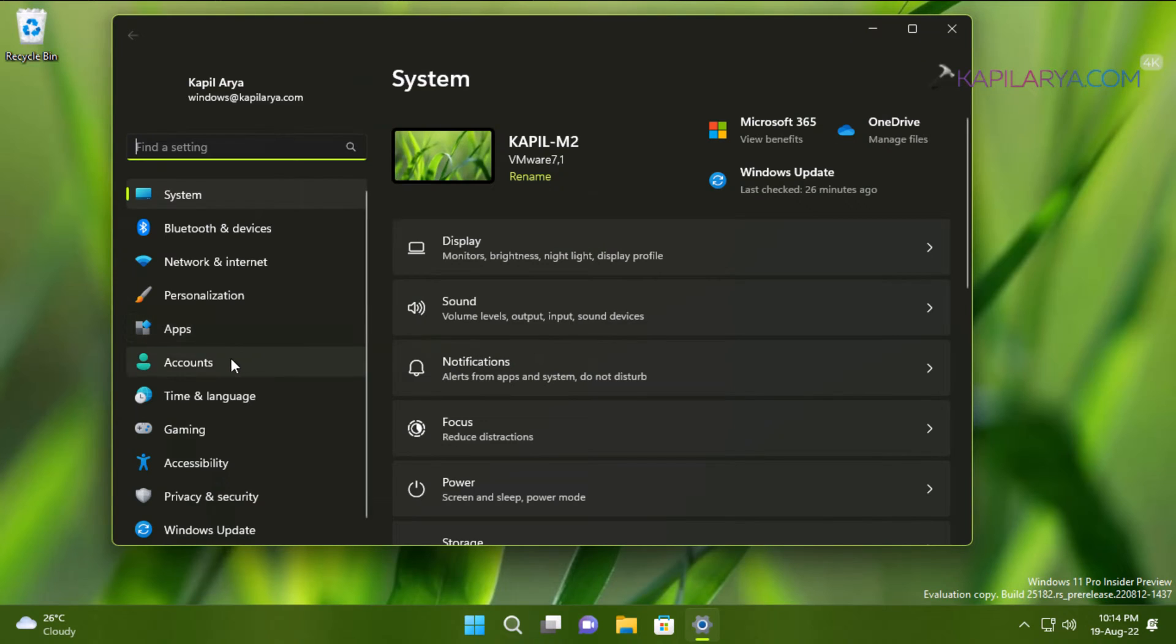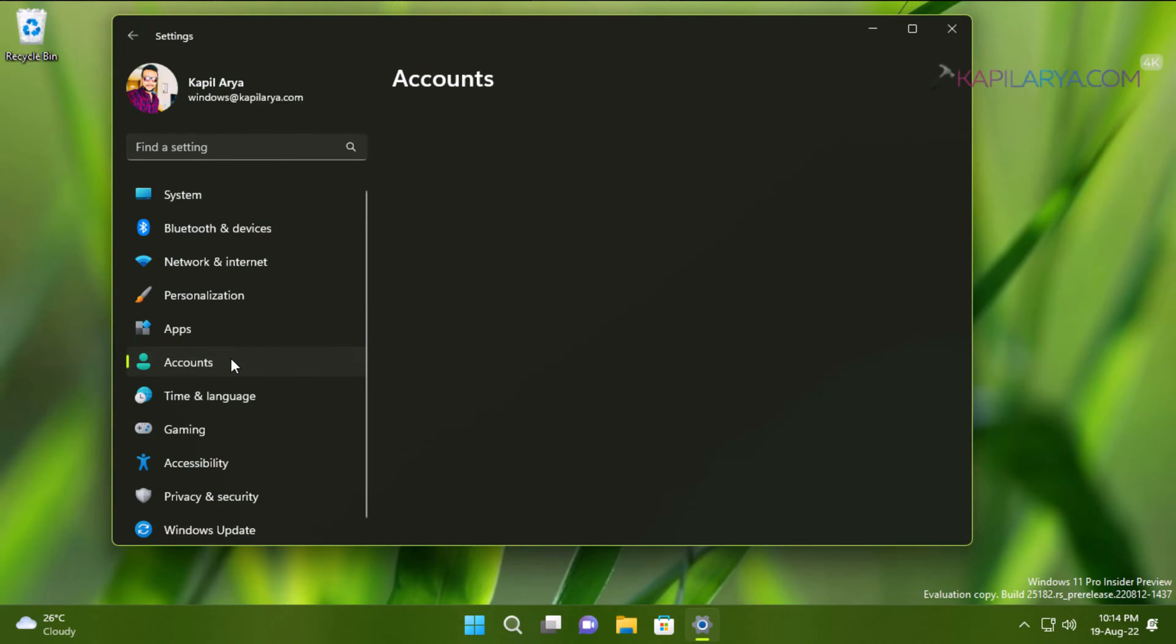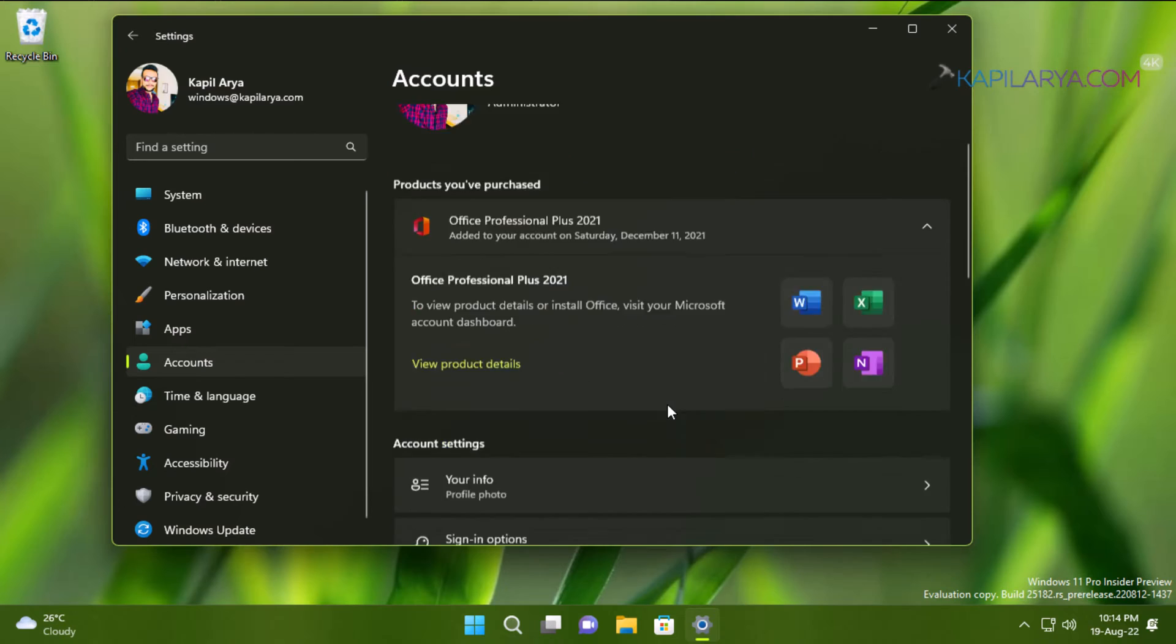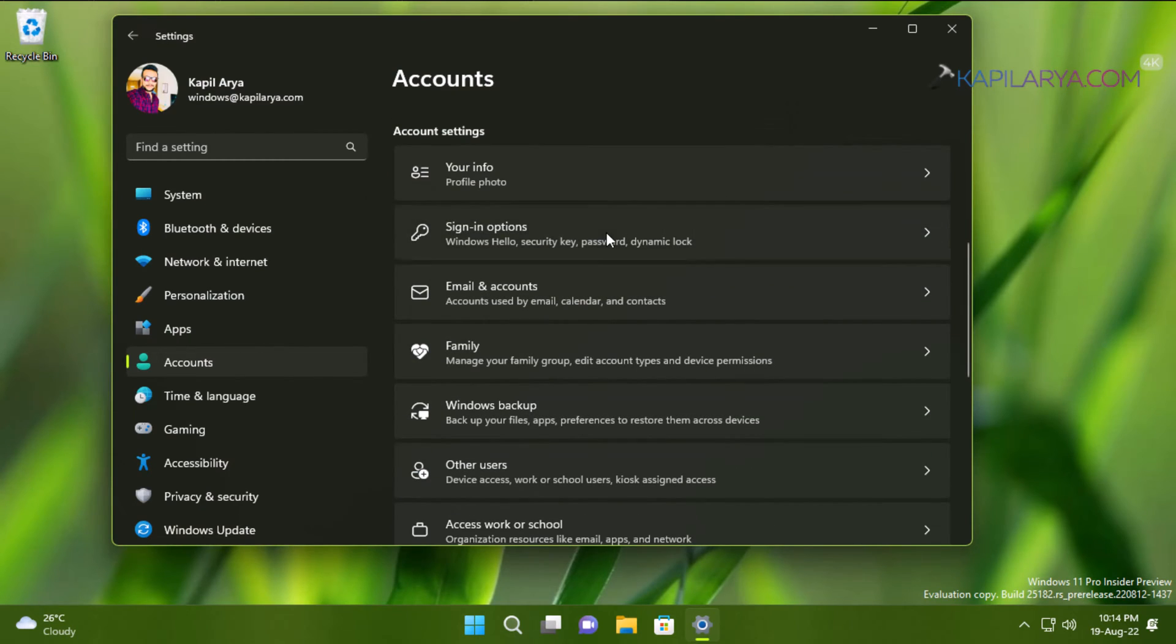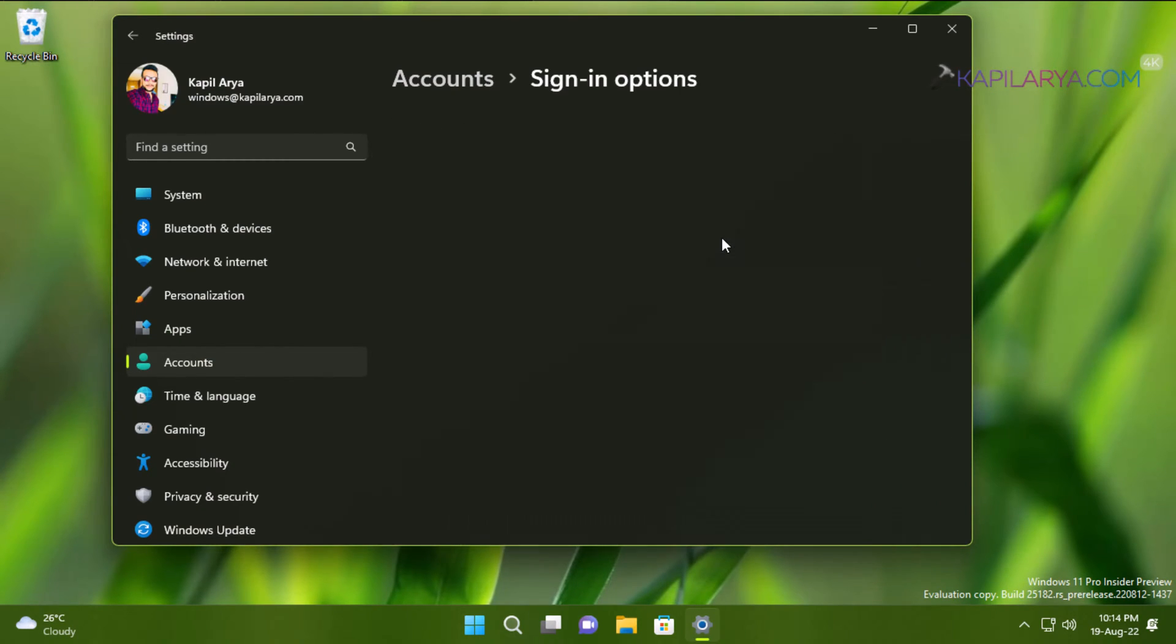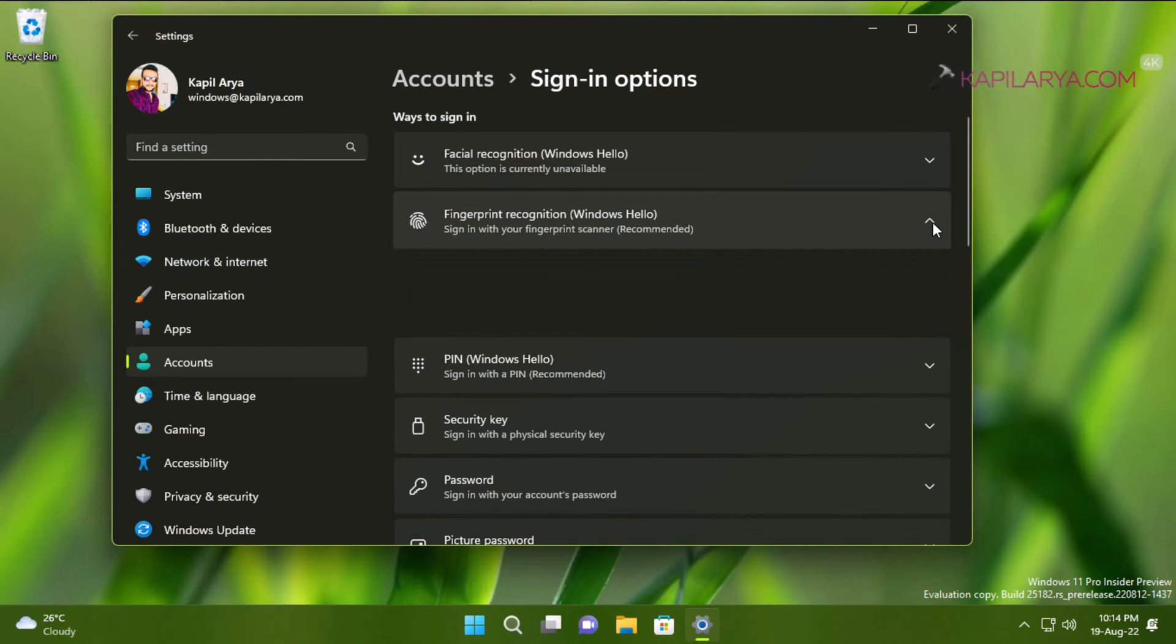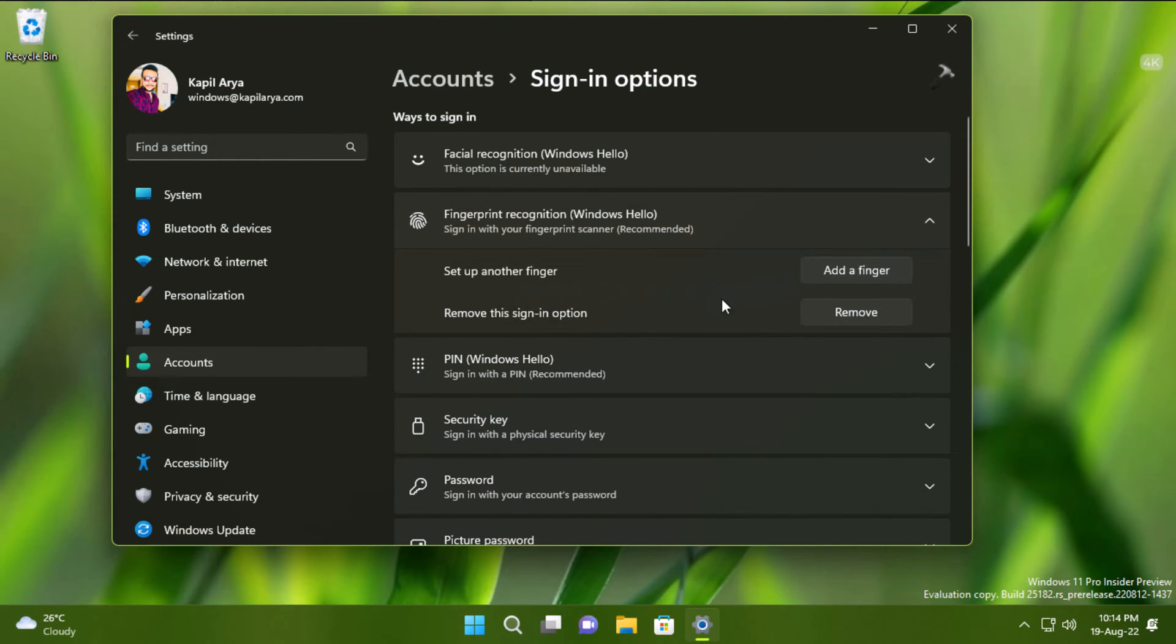Inside Settings we again go to Accounts and then Sign-in options. Under Sign-in options you can see that now the fingerprint recognition is no longer having any error, and the fingerprint I have earlier registered is now recognized.